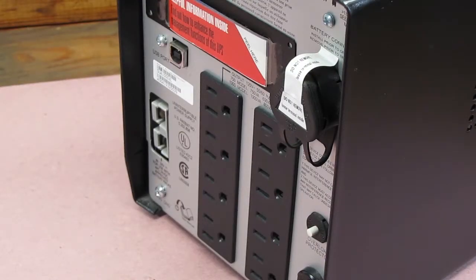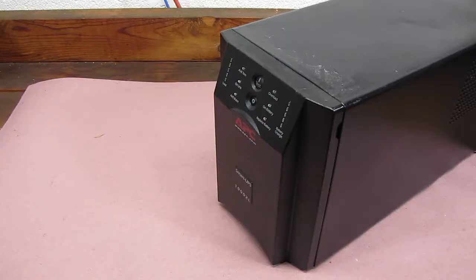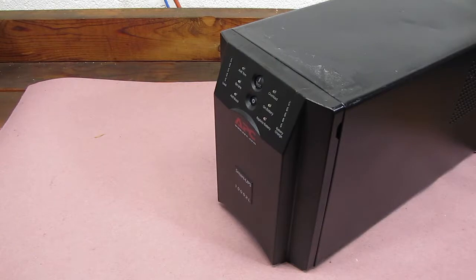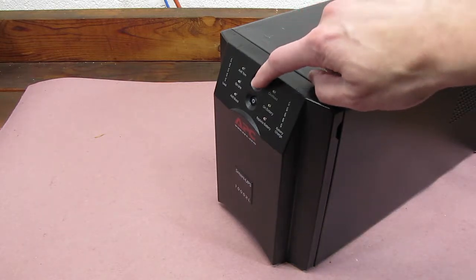Now we can turn it back around, plug it in and test it. So we've plugged it back in, and in this case it's an older UPS and you can actually hear the charge circuit working. Hit the test button, or the power button, and see what happens.